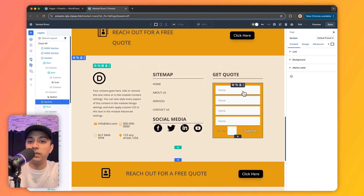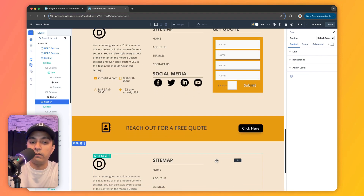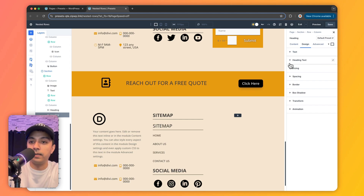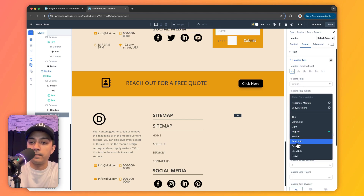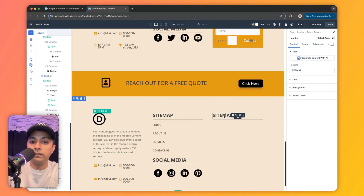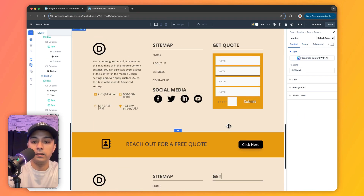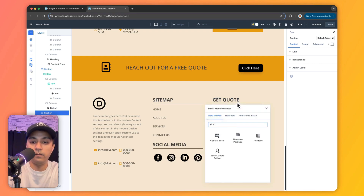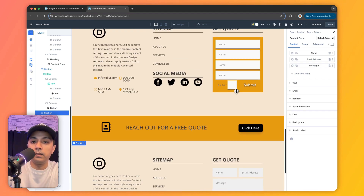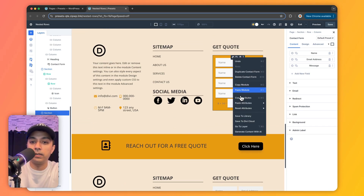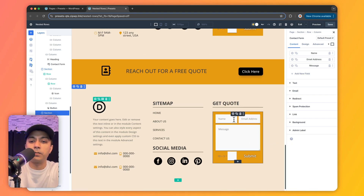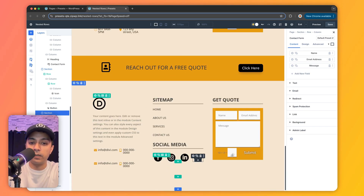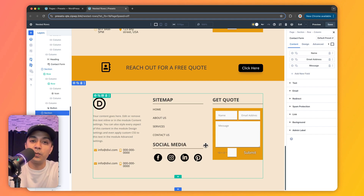Now it's time to work on the third column, which will have the contact form. We duplicate the title, make it bold from the styling options, move it into the third column, and rename it to 'Get Quote'. After that we add our form module, copy all the styling, and play around with the fields. This was the footer we were trying to recreate, and here is the one we just created — all thanks to the superpowers of nested rows.